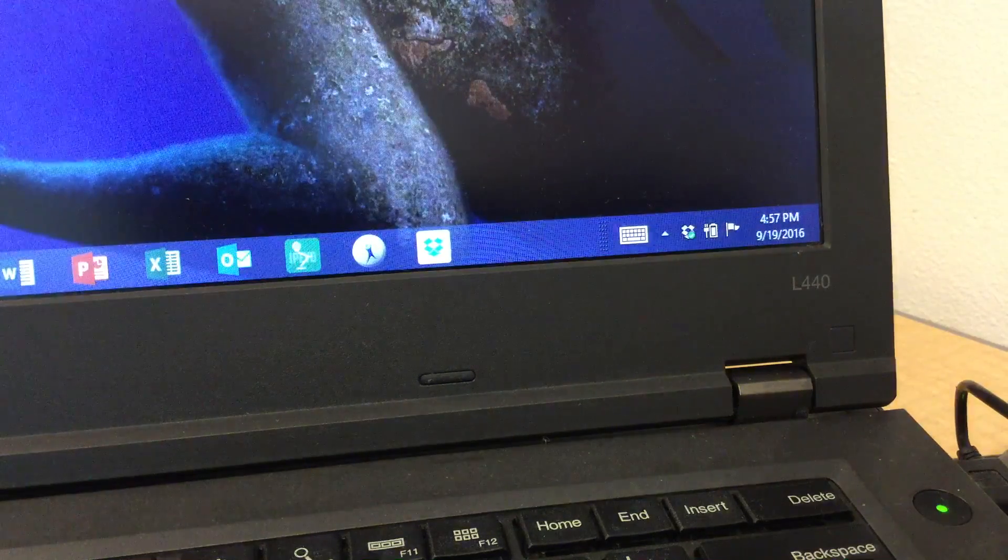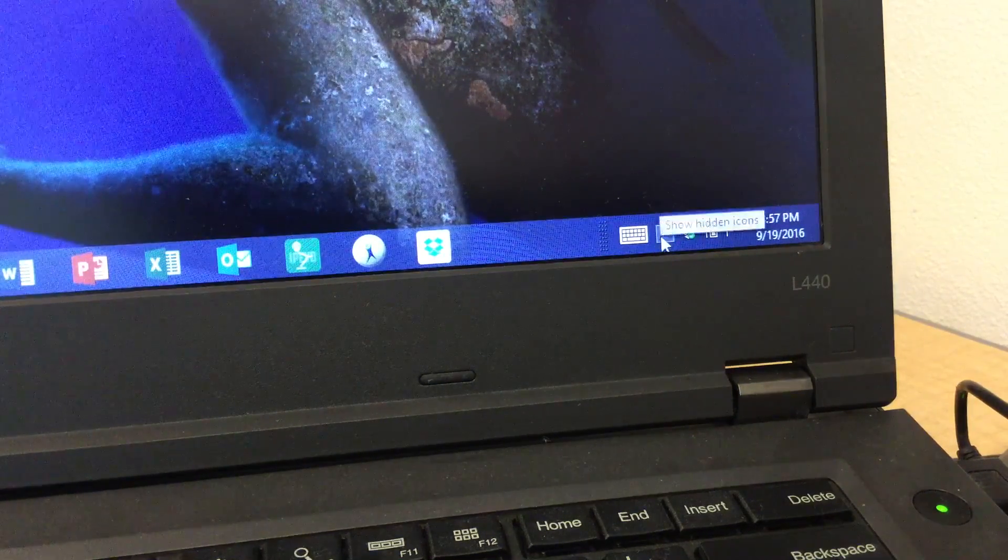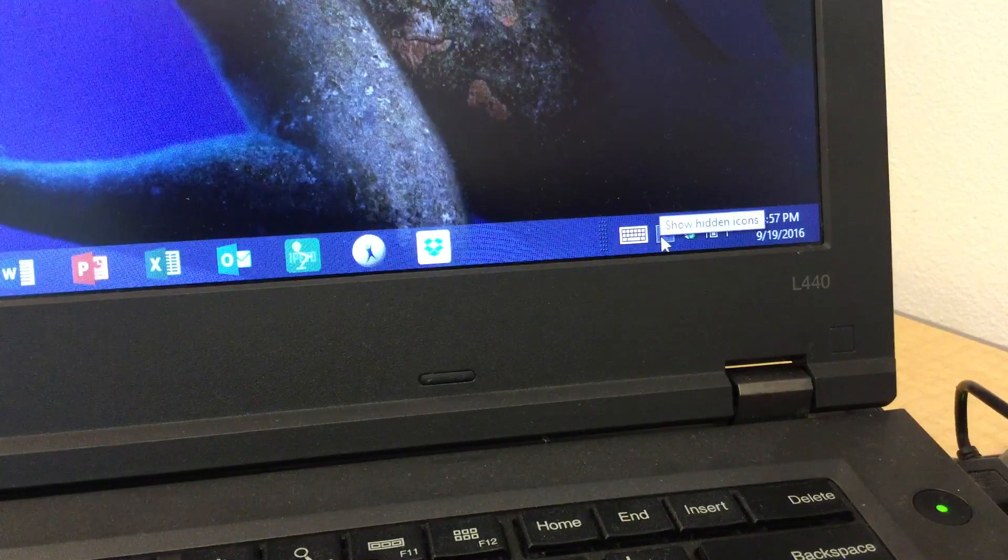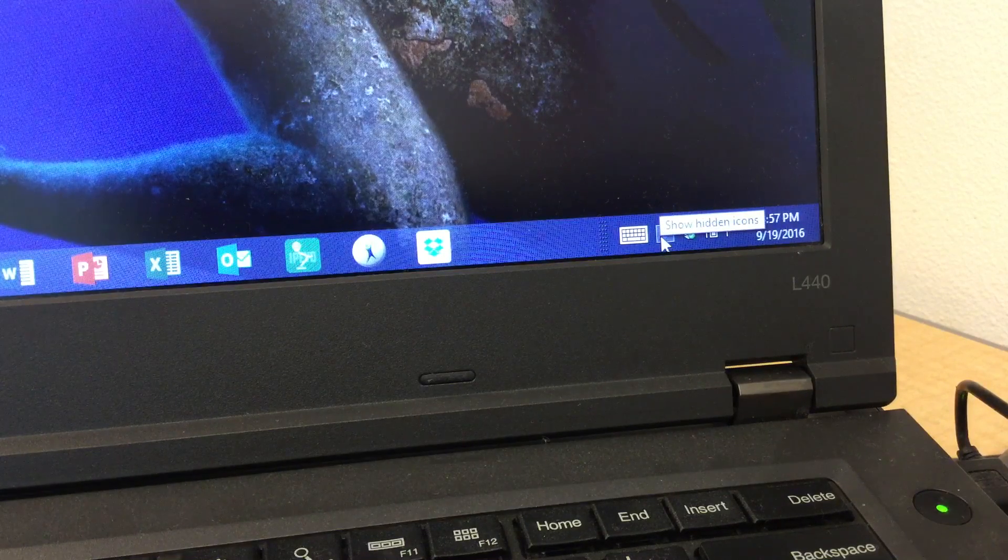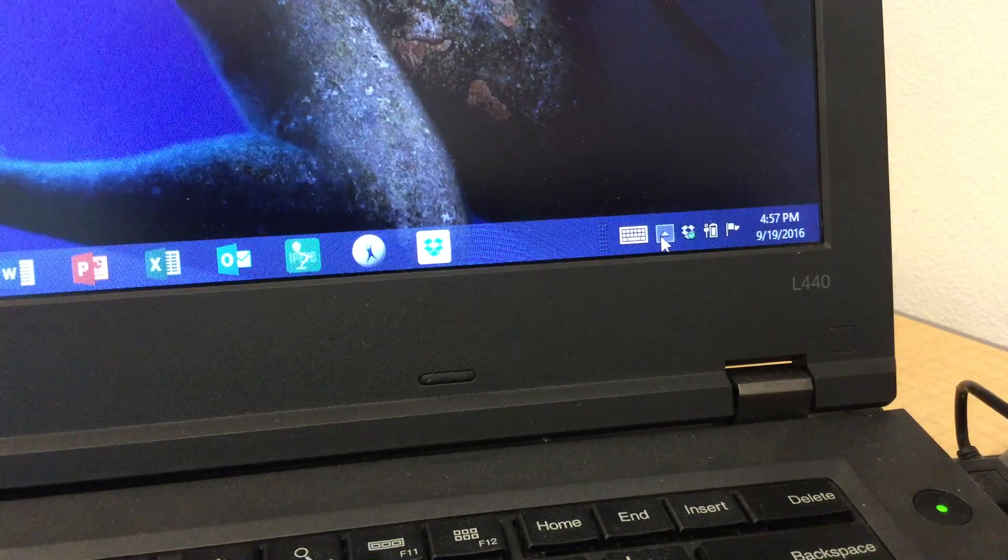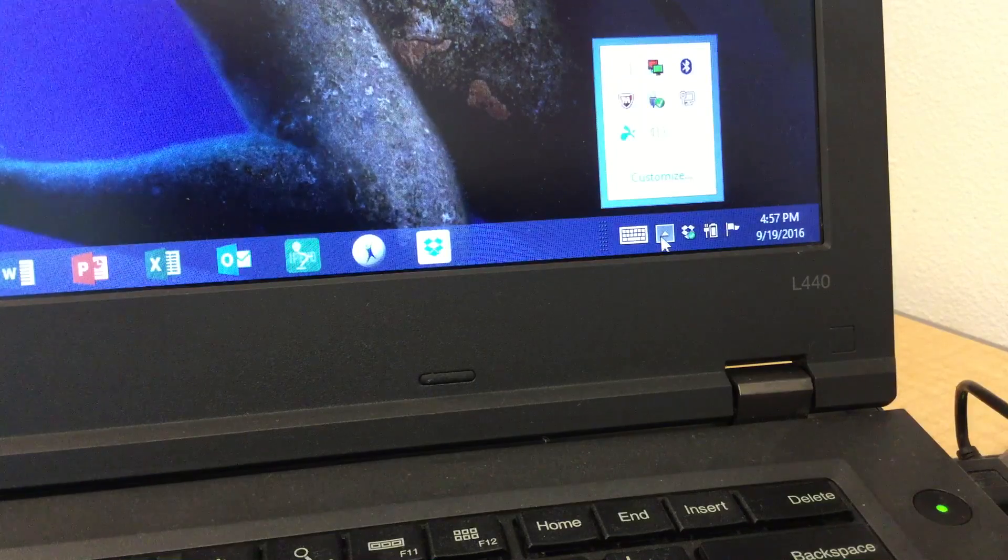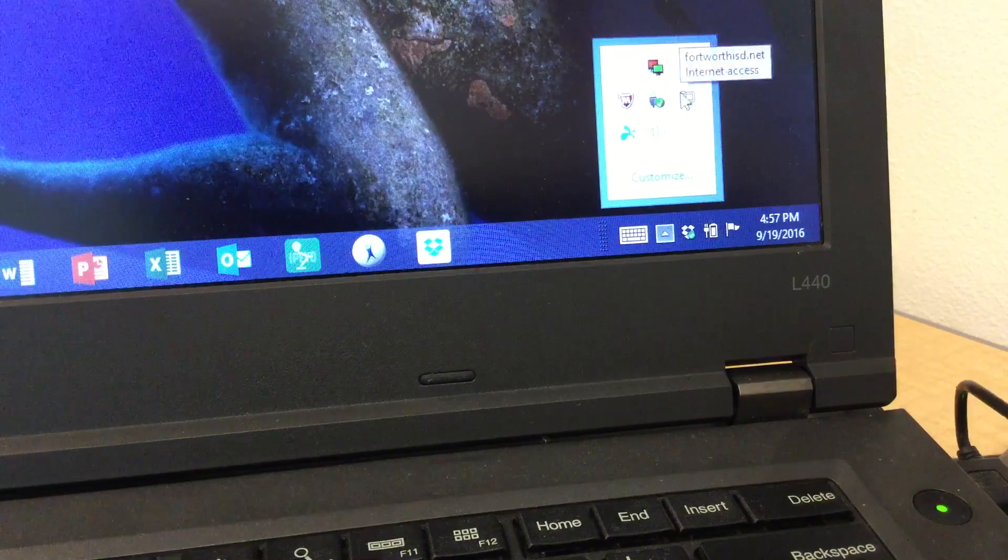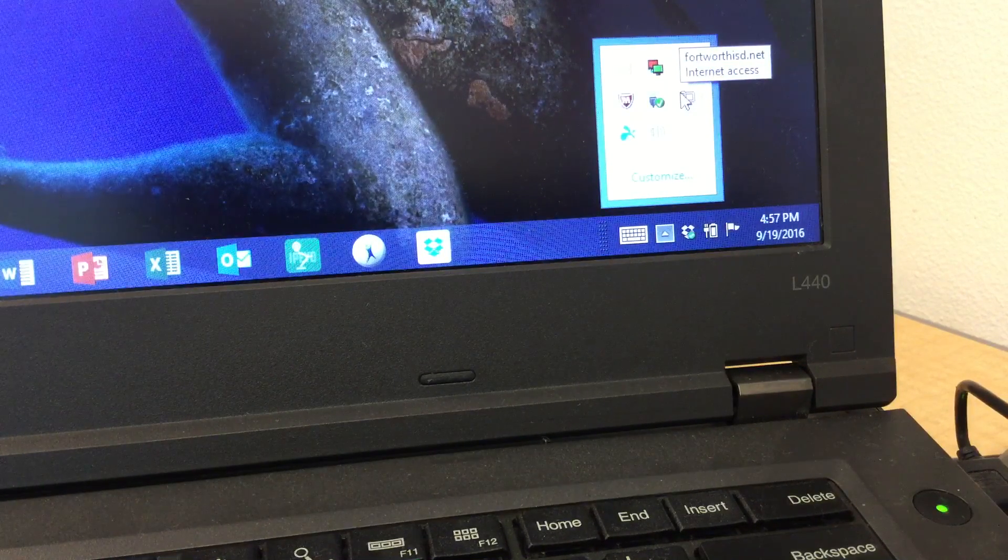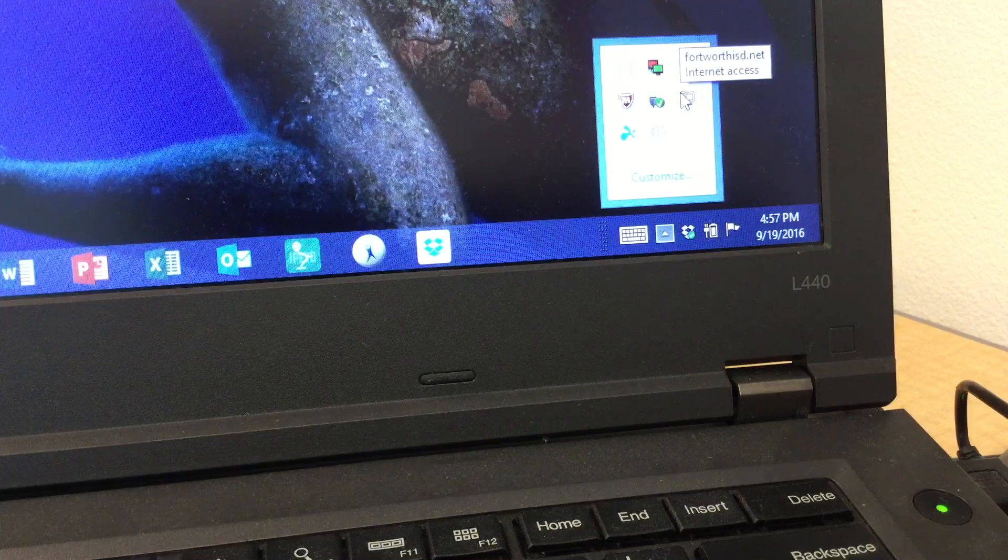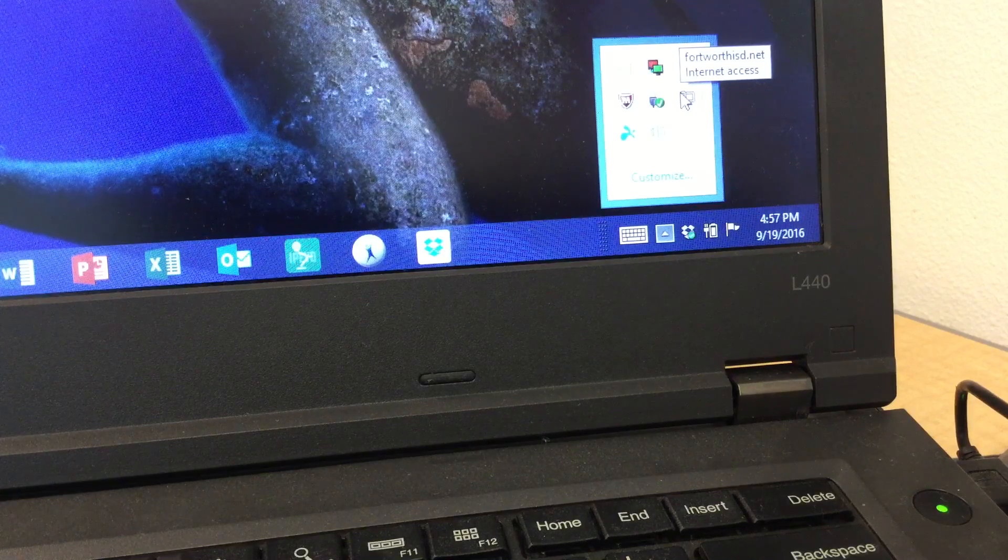you'll notice this little carrot here. You'll click on that to show your hidden icons, and you'll see right here where I'm hovering over Fort Worth ISD internet access.